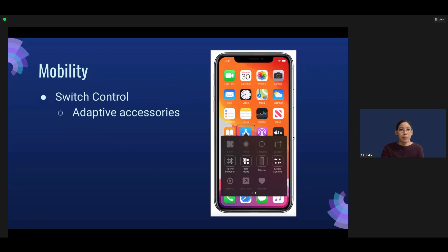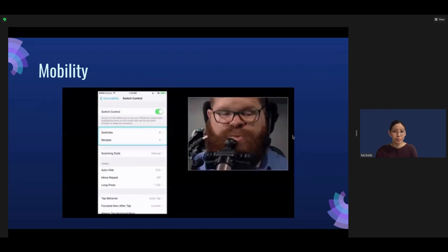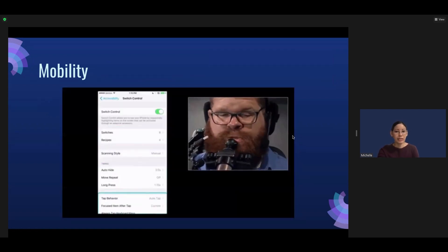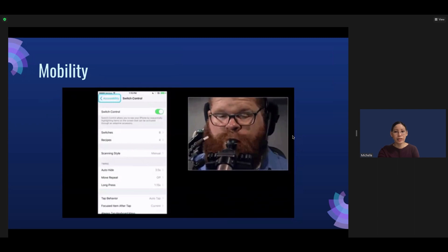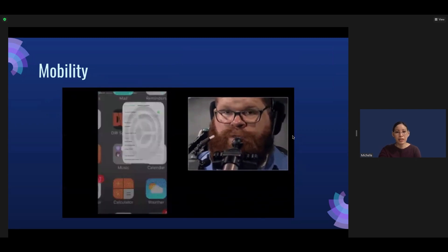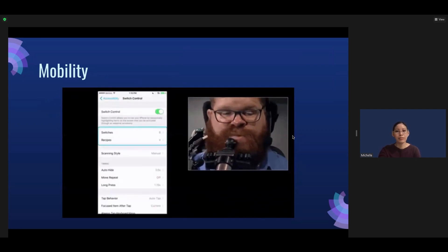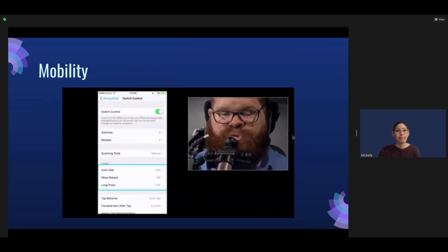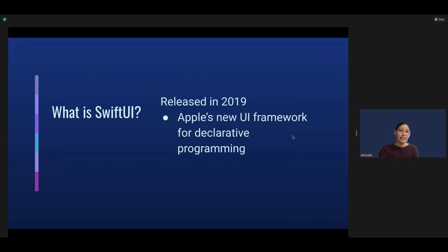There are also adaptive accessories such as wheelchair attachments. In the next slide, I'll show a GIF of Todd Stabelfeld at his WWDC 2017 keynote — you can see he's using a joystick to control his iPhone.